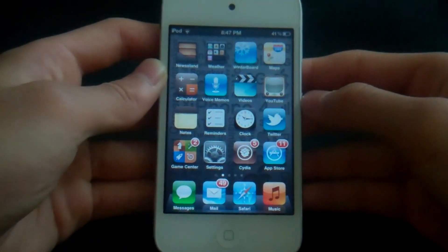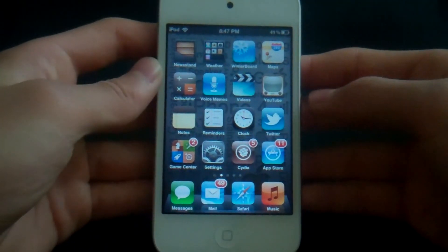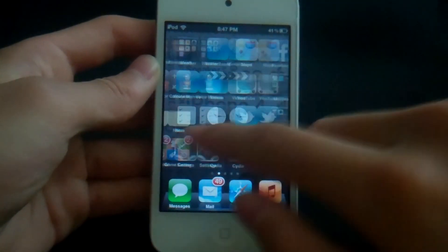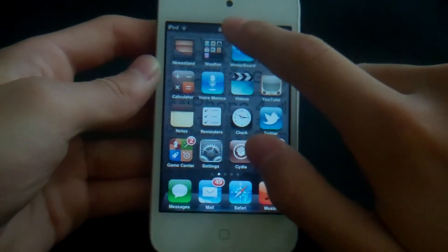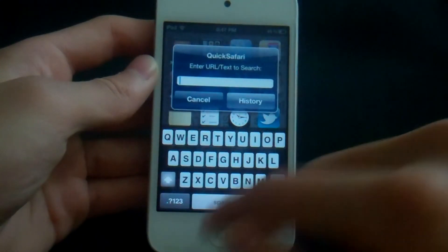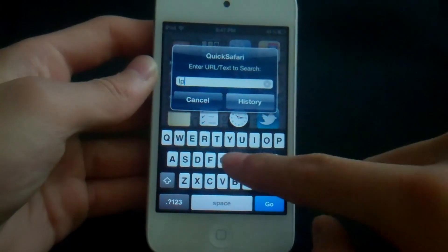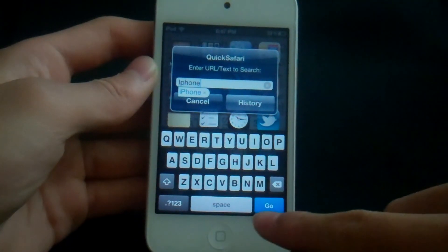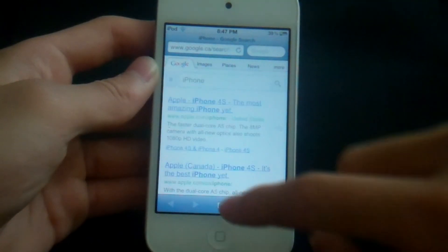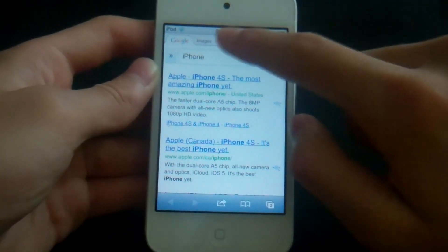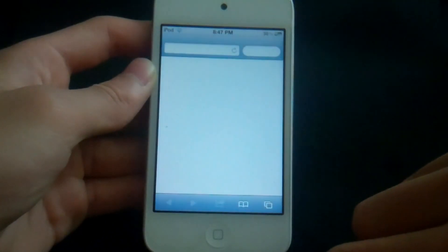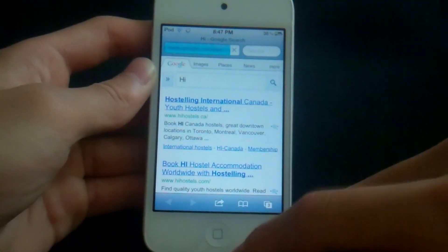The next tweak is called Quick Safari. This basically lets you search the web by double tapping the status bar — you can set this up in Activator. Double tap it, search for 'iPhone,' click Go, and there it is. It's working perfectly and it's really convenient and useful.